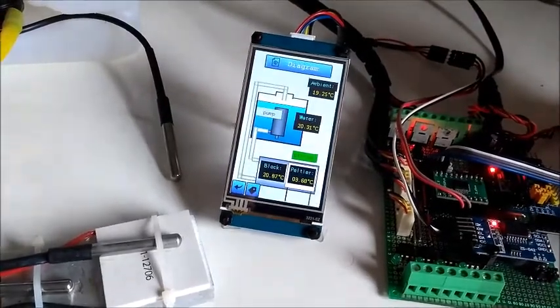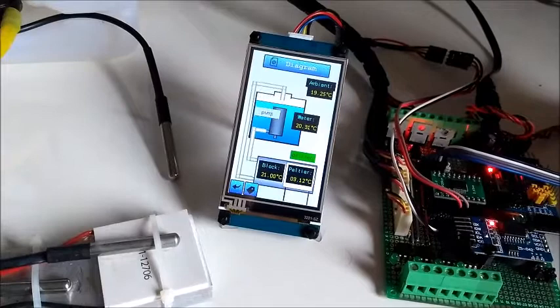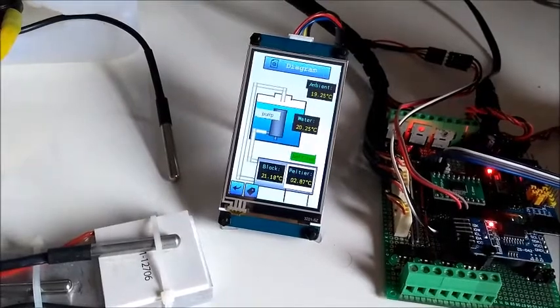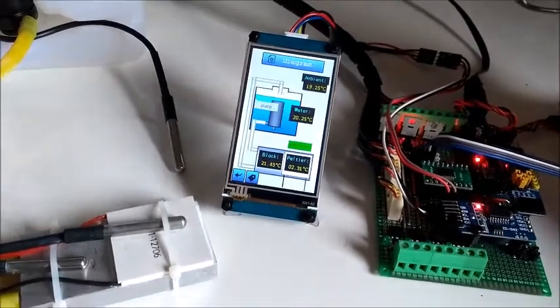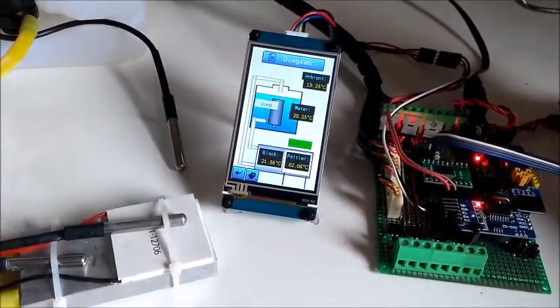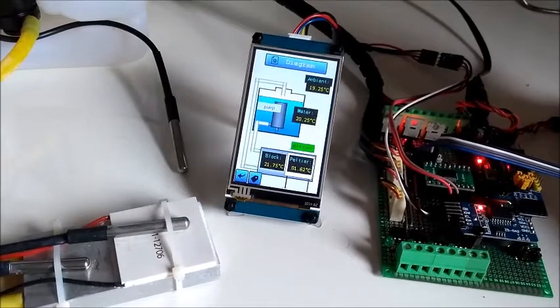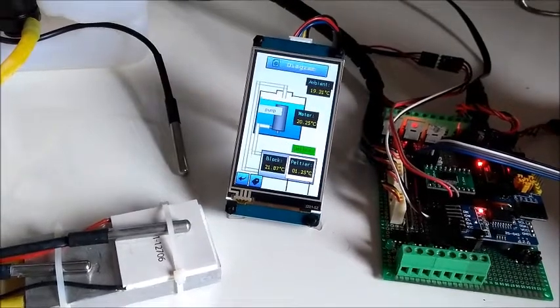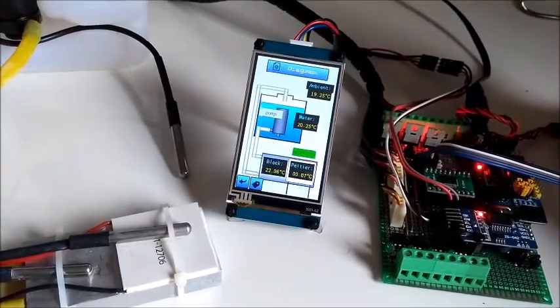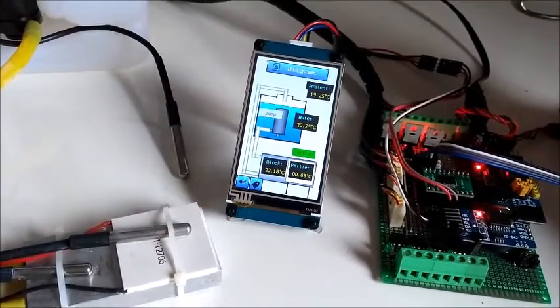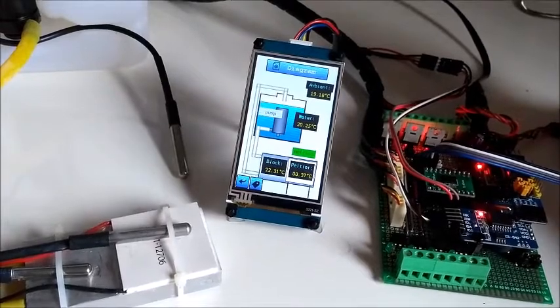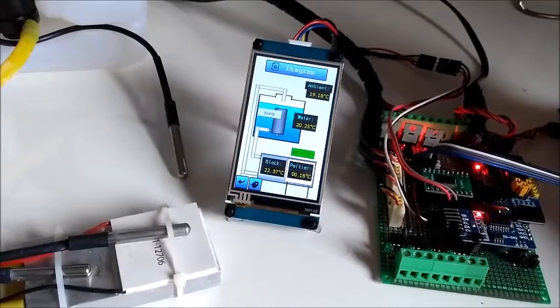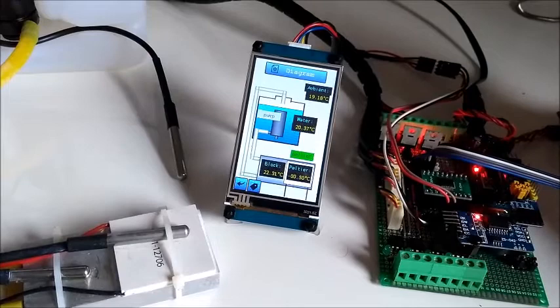As you can see it's a good performance, the temperature decreasing very quickly, almost zero and will become negative. Now we can see the temperature achieved 22 degrees and the pump starts.